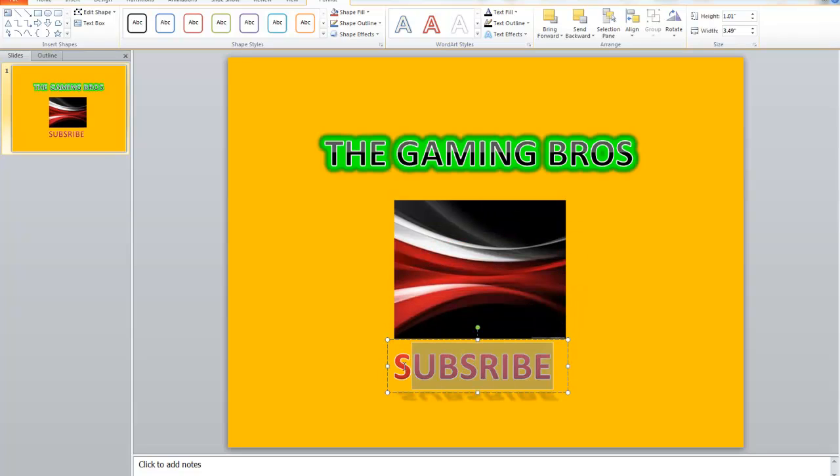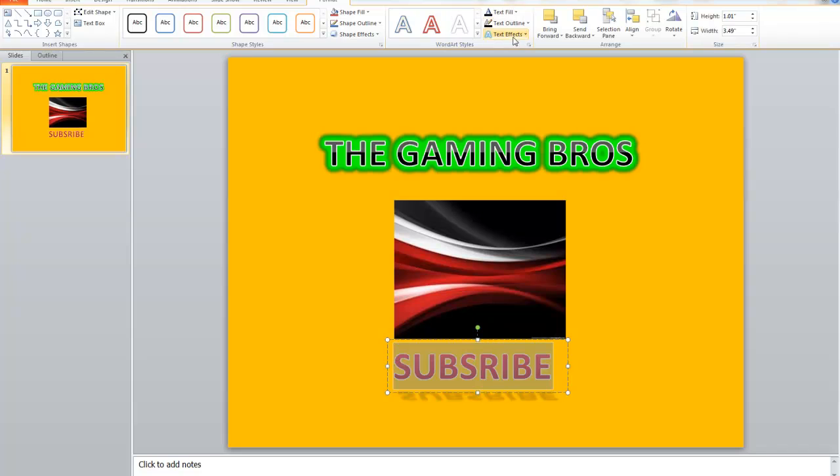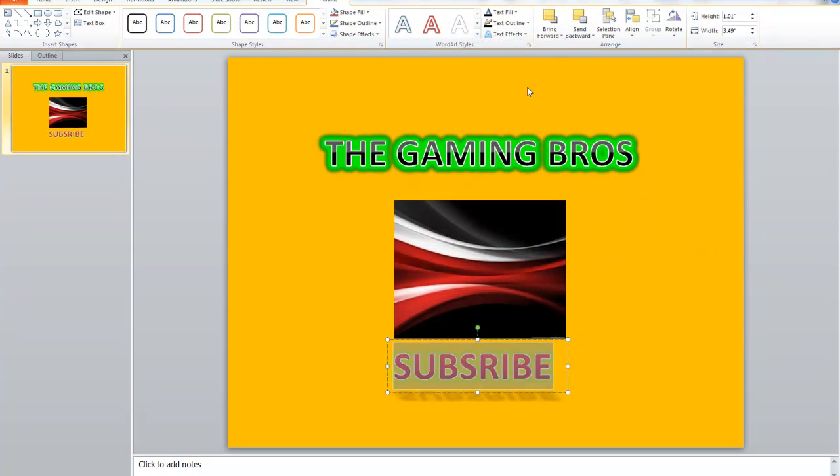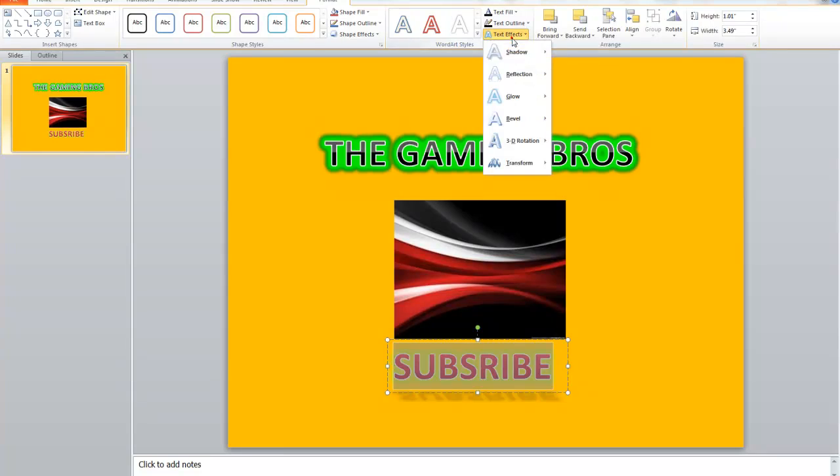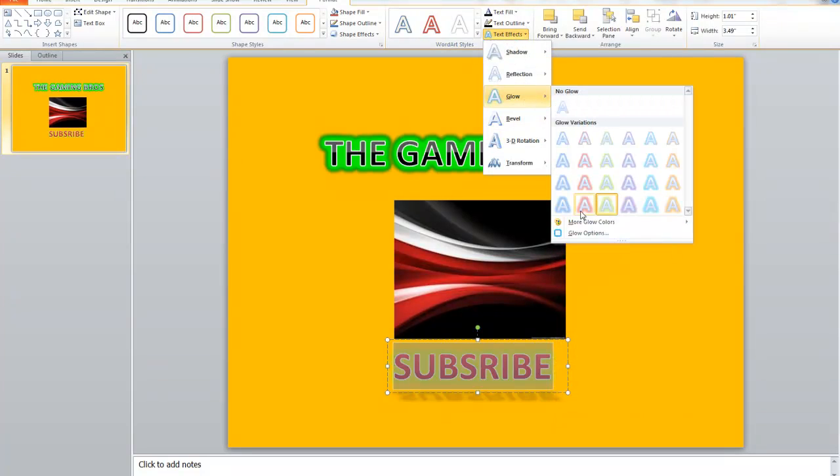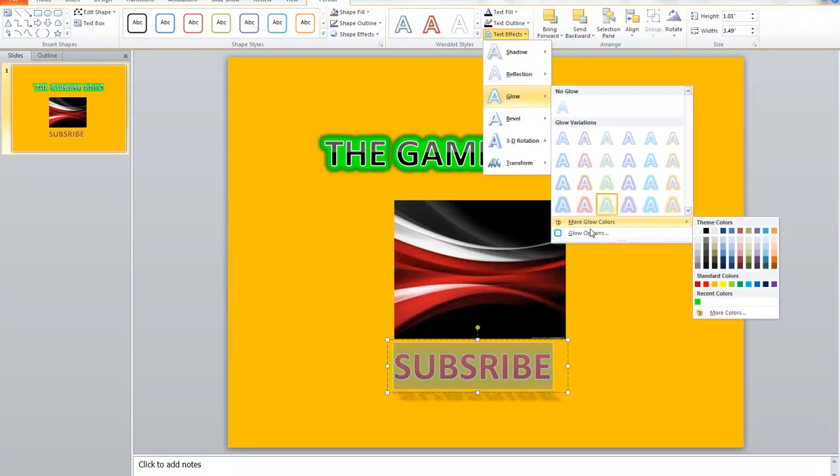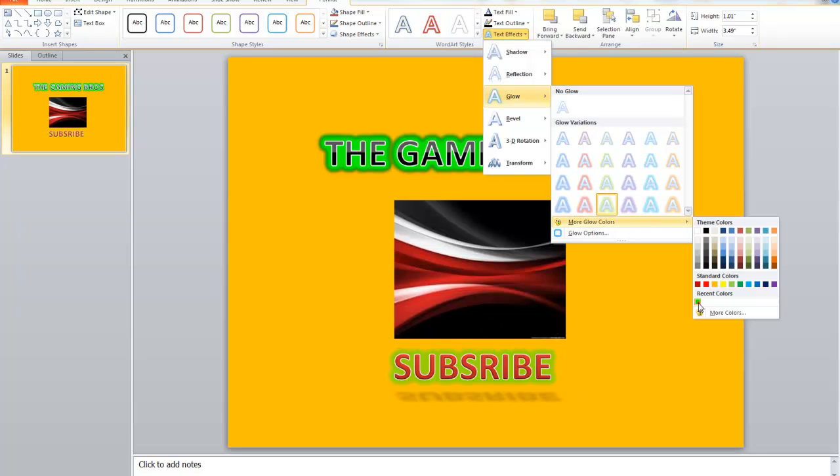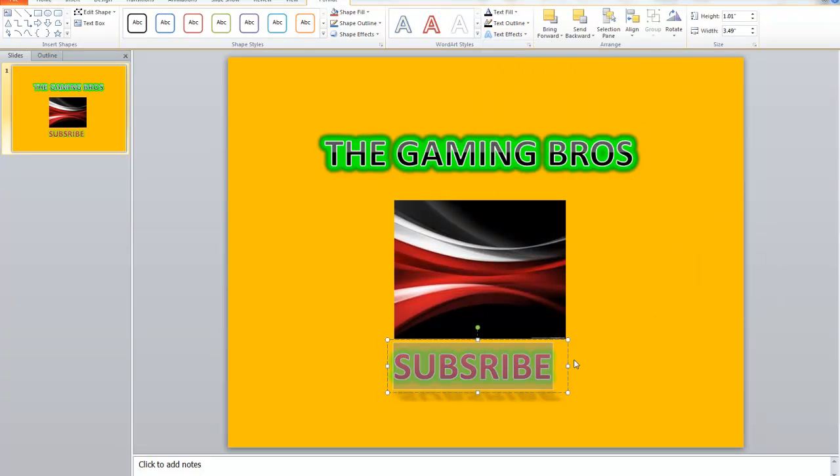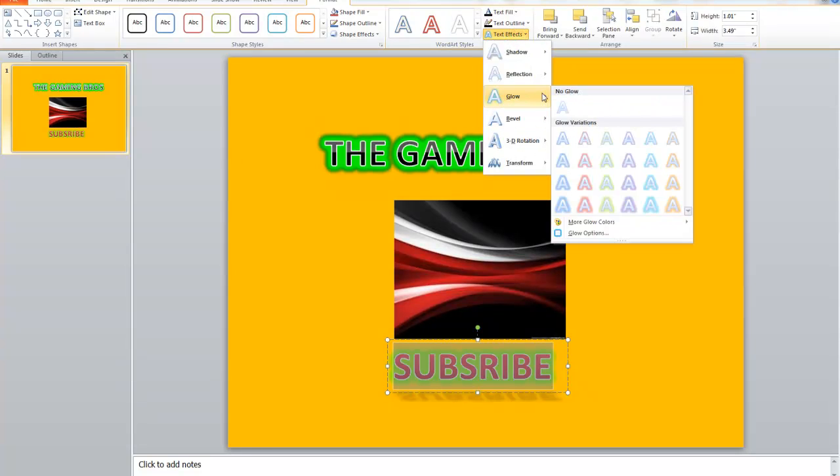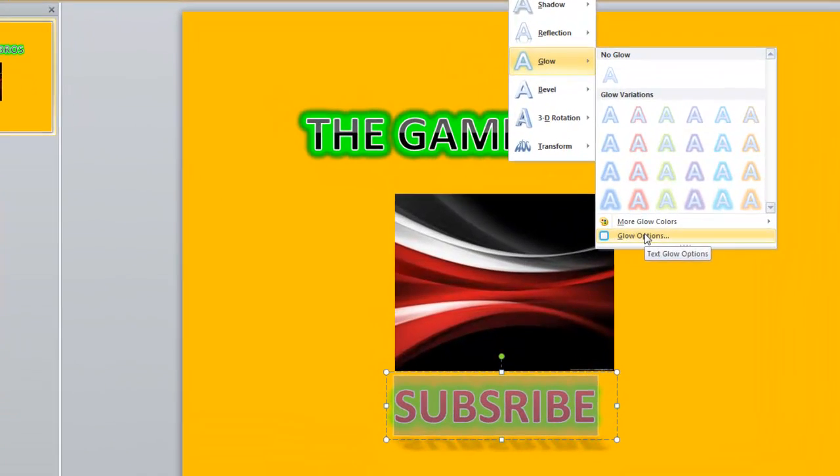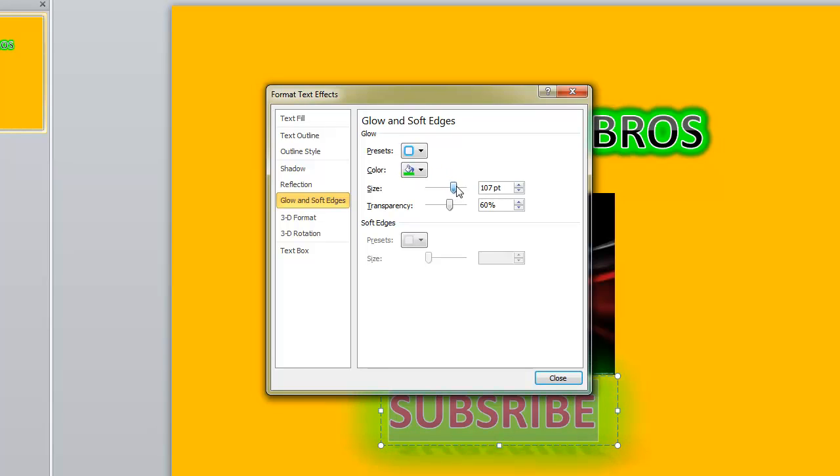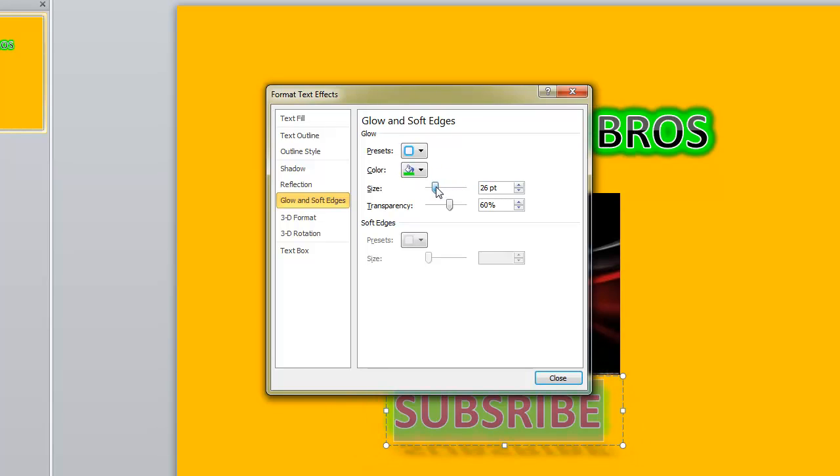Now let's add some special effects like this, to glow more colors. Click this one or go up to here. Here, more options, select this, 18, so right.